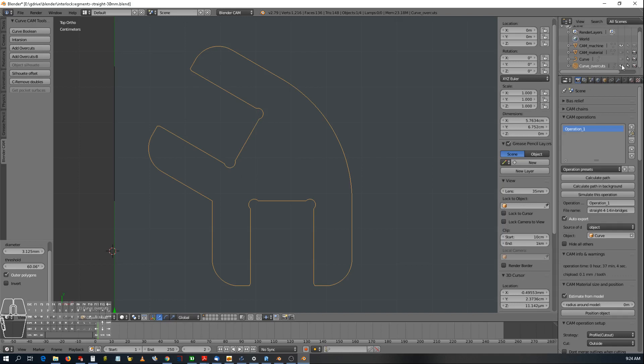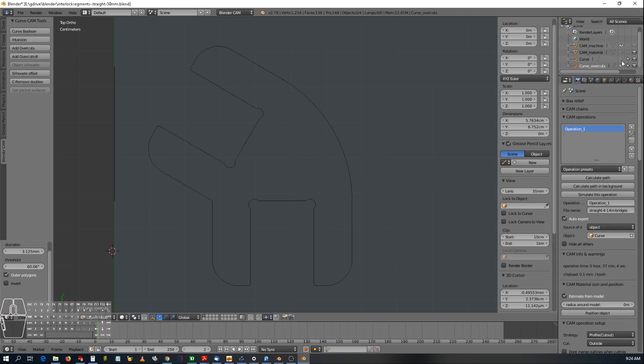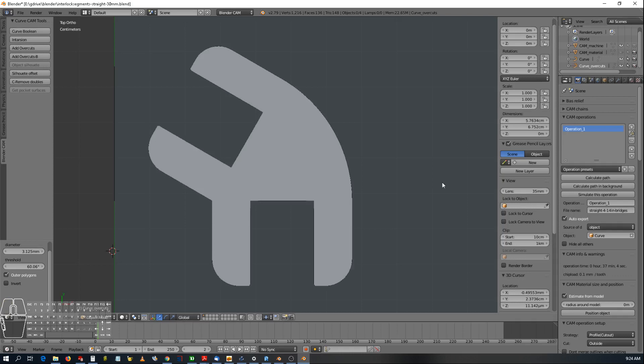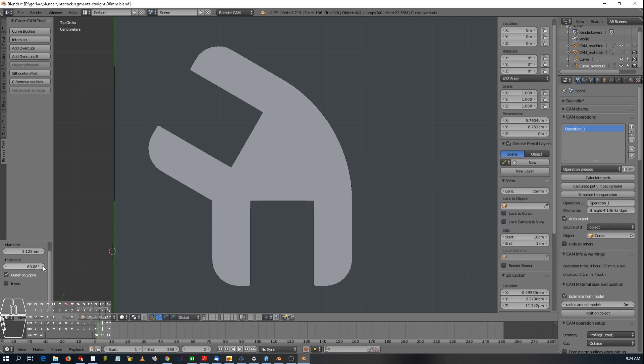Now, what happens if my threshold is set to 60 and this angle is 60 here? Let's set the threshold to less than 60. Here's what happens.